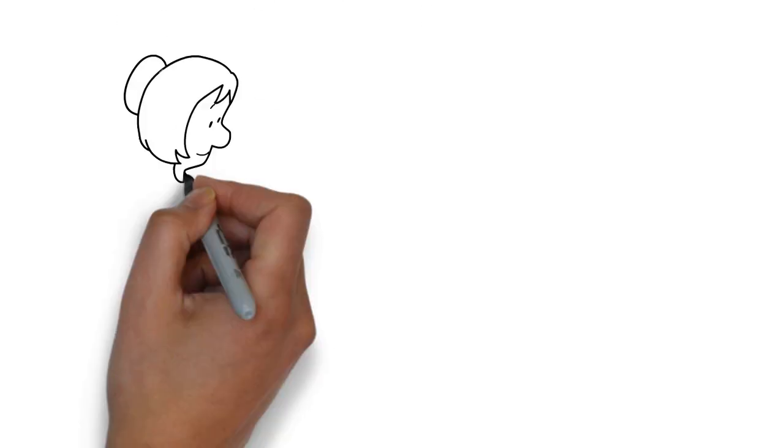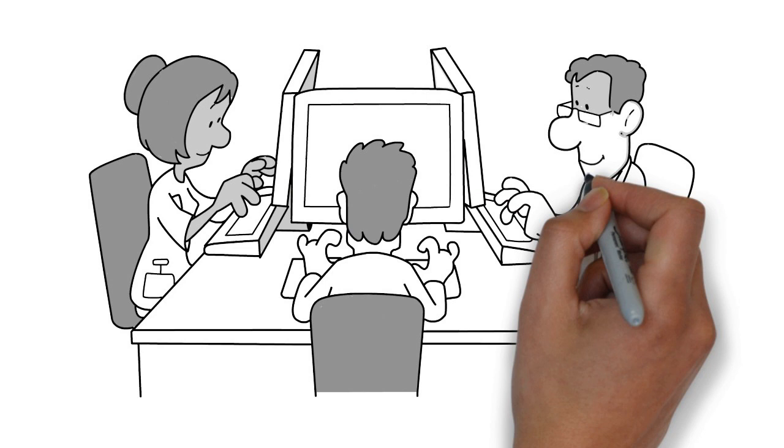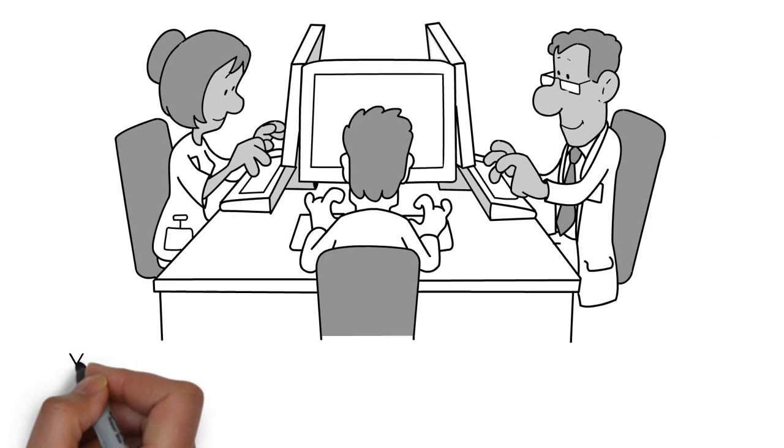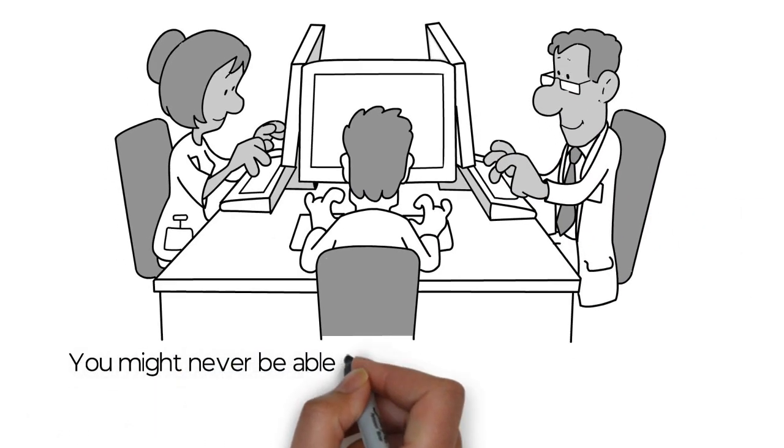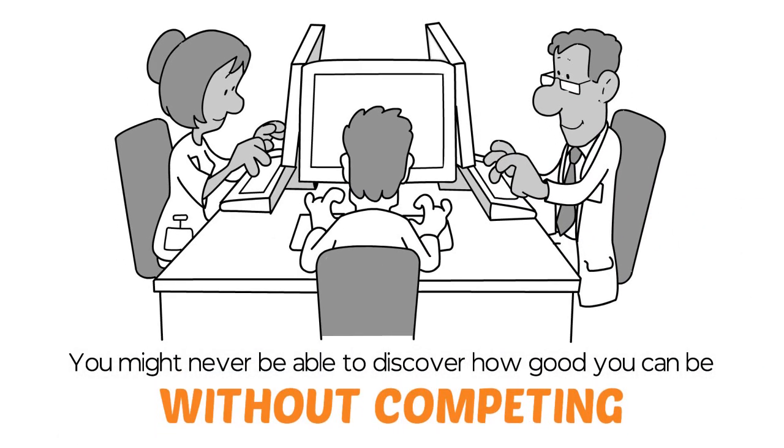Select tasks, roles, and work environments in which you can measure your achievements. You might never be able to discover how good you can be without competing.